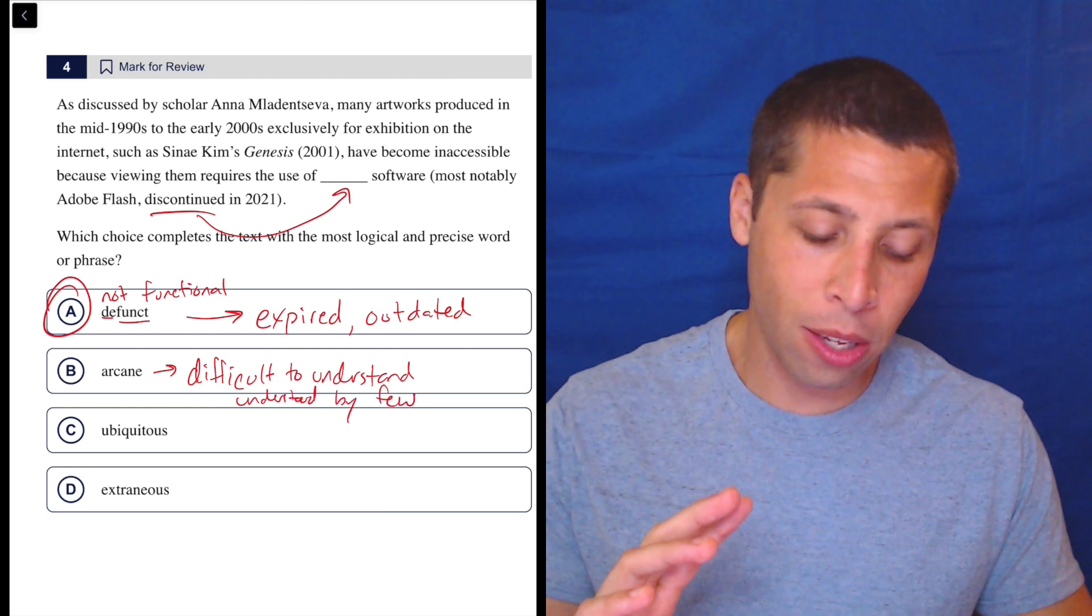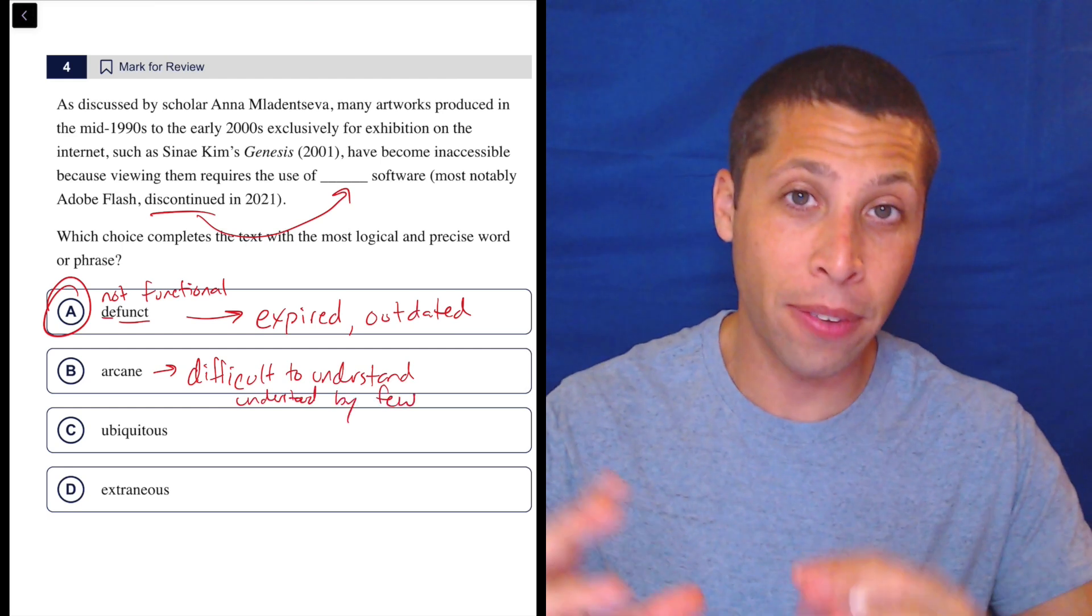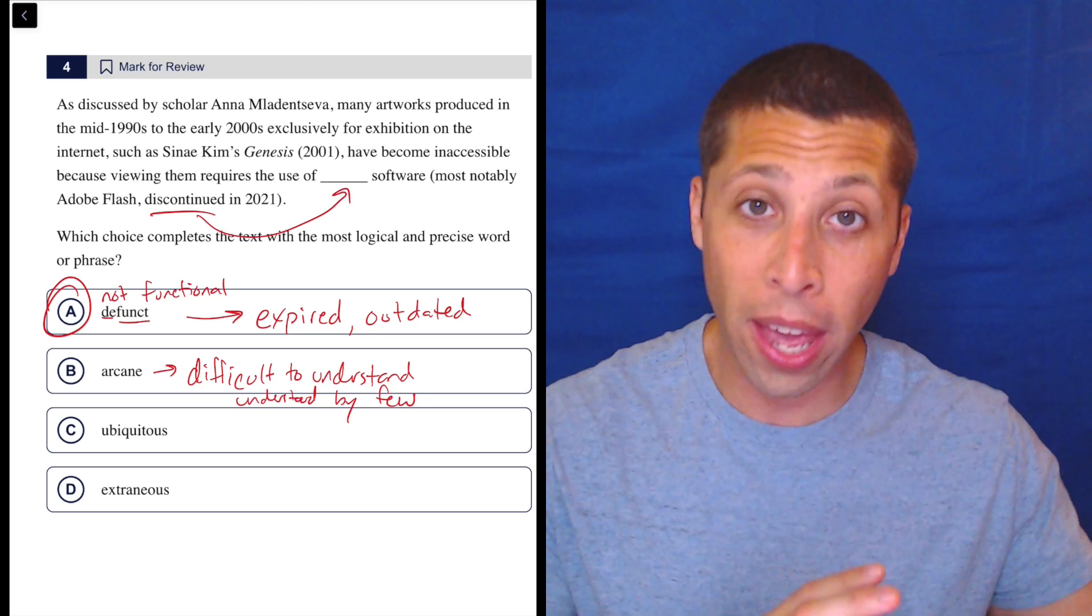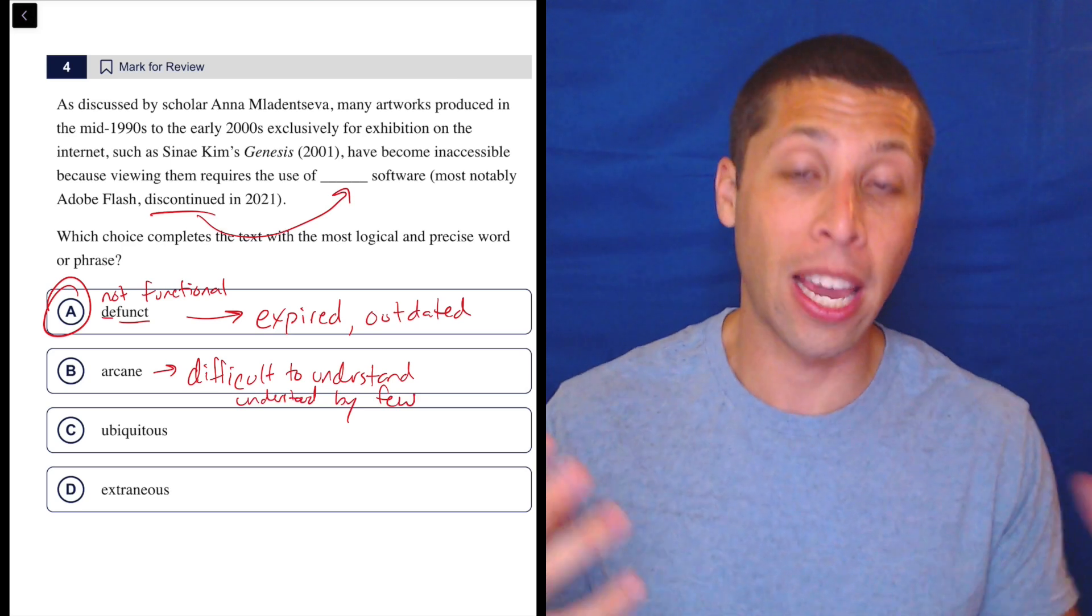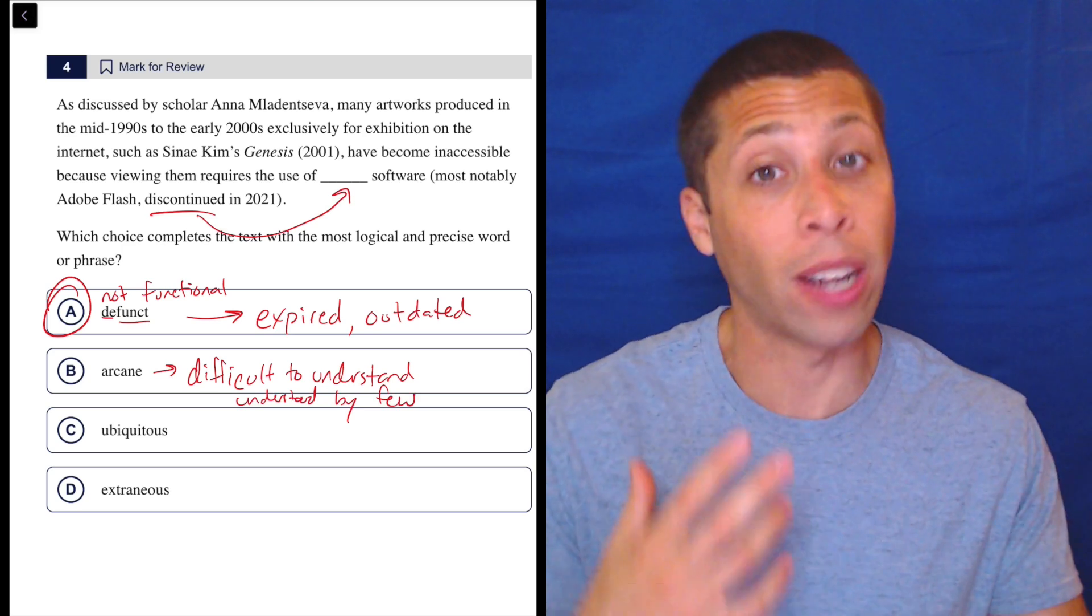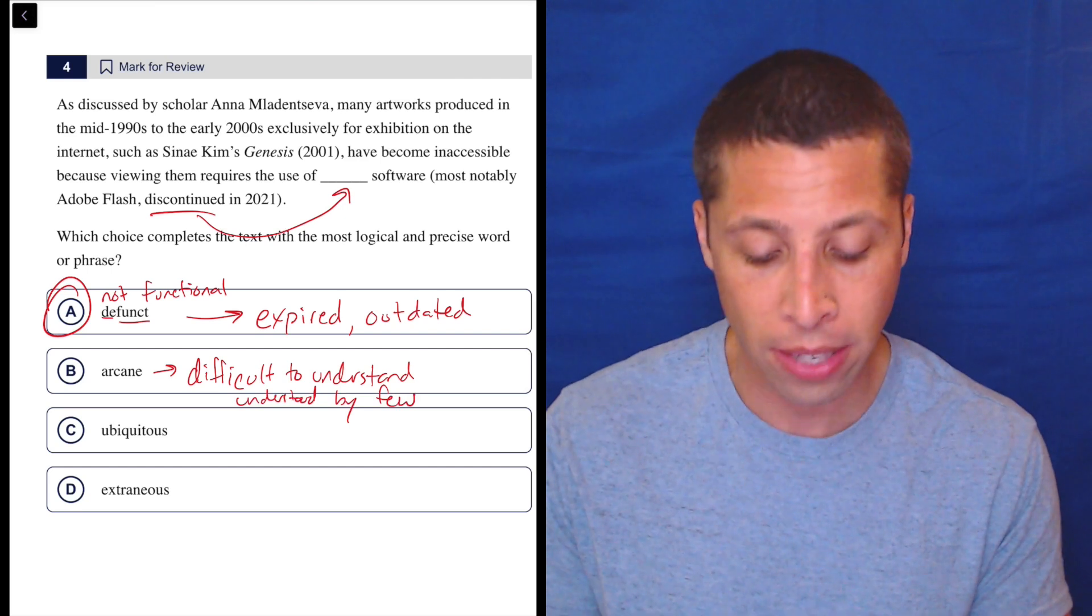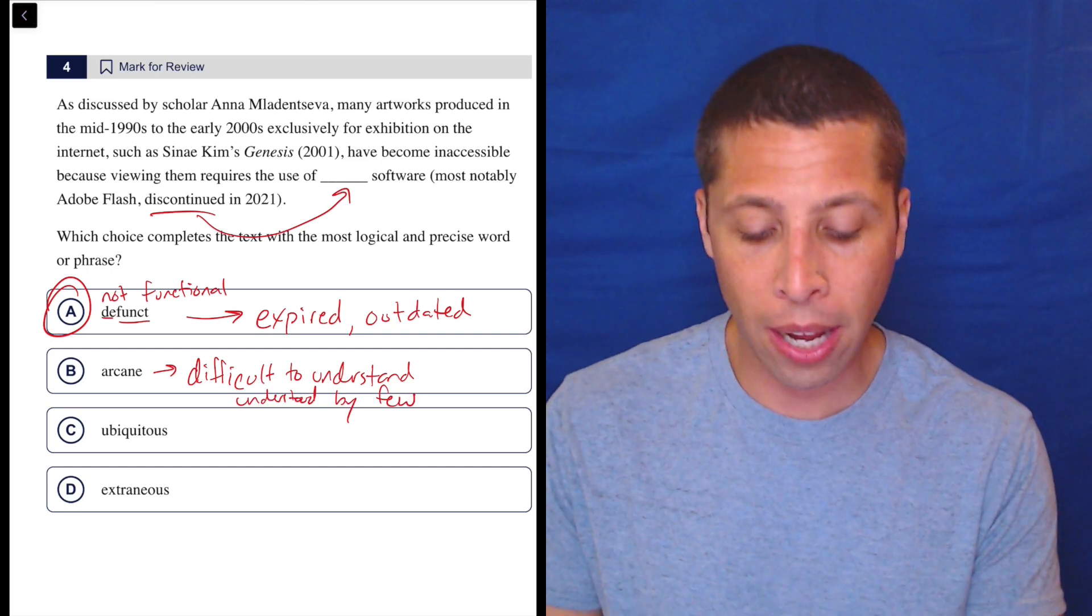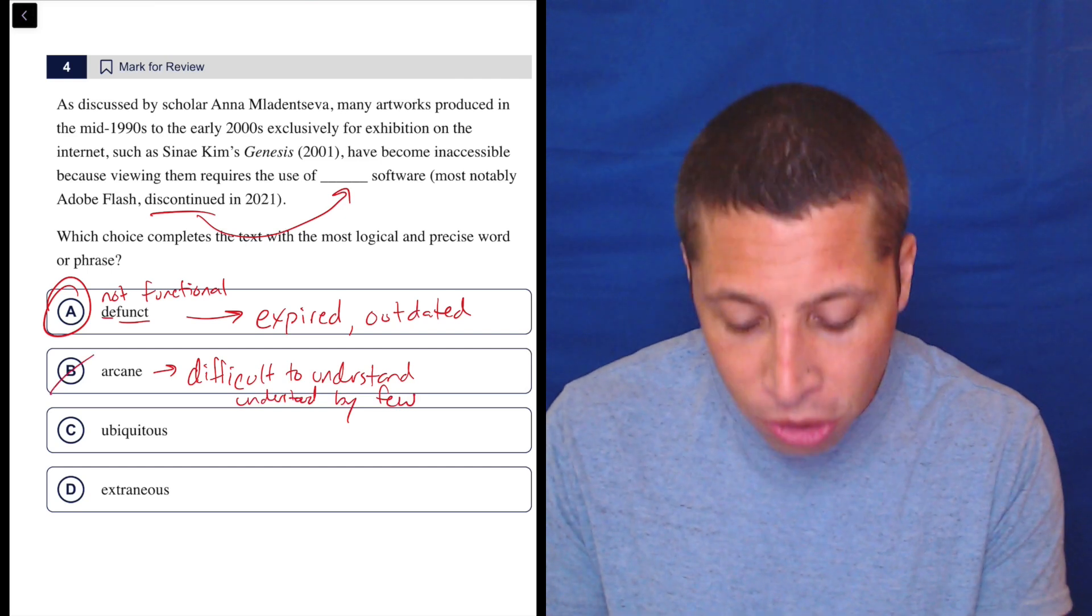And so you could kind of say maybe that if it is an old thing, then very few people know how to use it, and so maybe it's arcane in that sense. But I feel like that's stretching it, and A is a much, much better fit. So, you know, close.